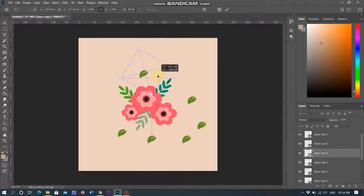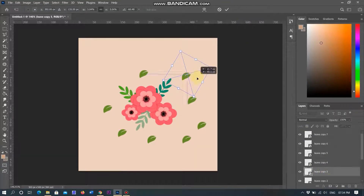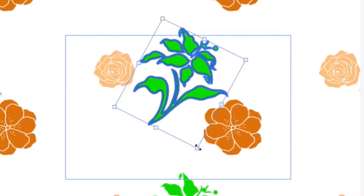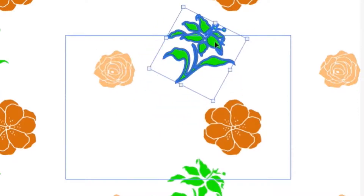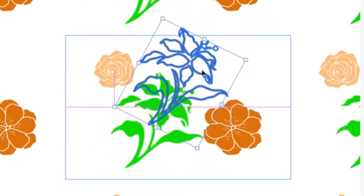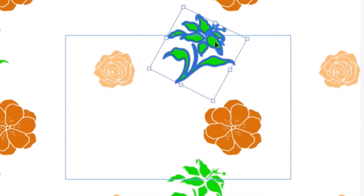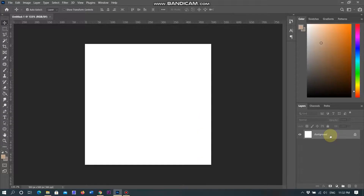The traditional method of creating patterns for textile designs or graphic backgrounds required working with square images. But with the new pattern preview feature, a square is no longer a requirement. You can now envision in real time how your design will come to life as a pattern.